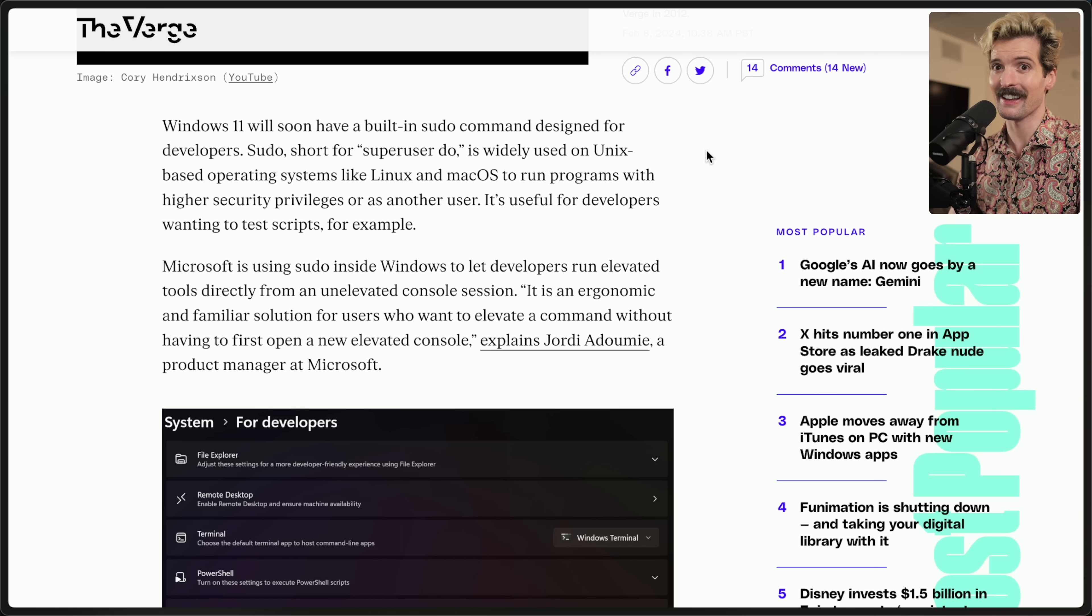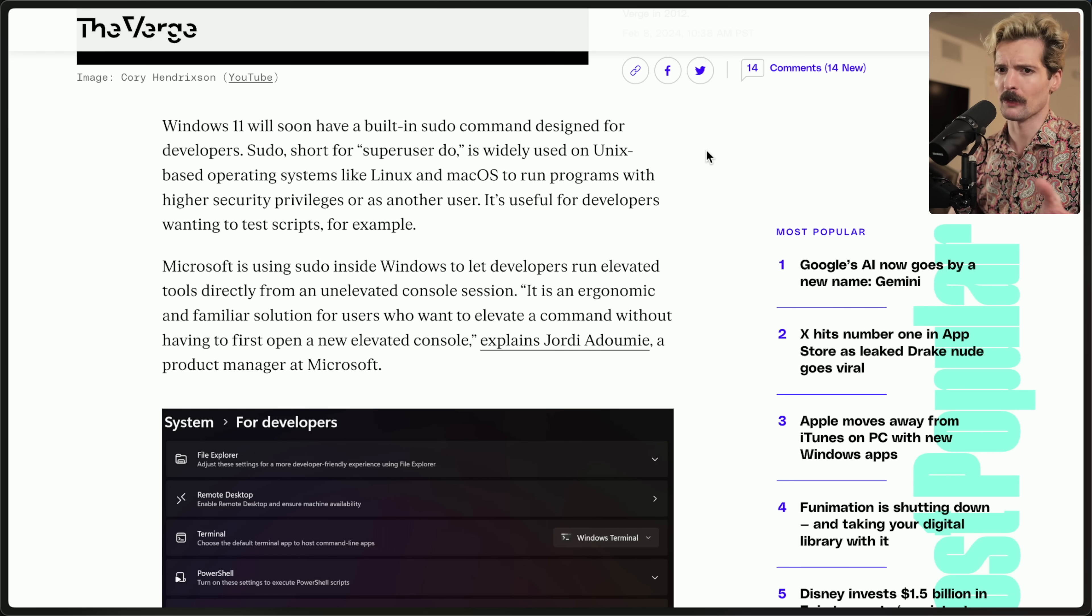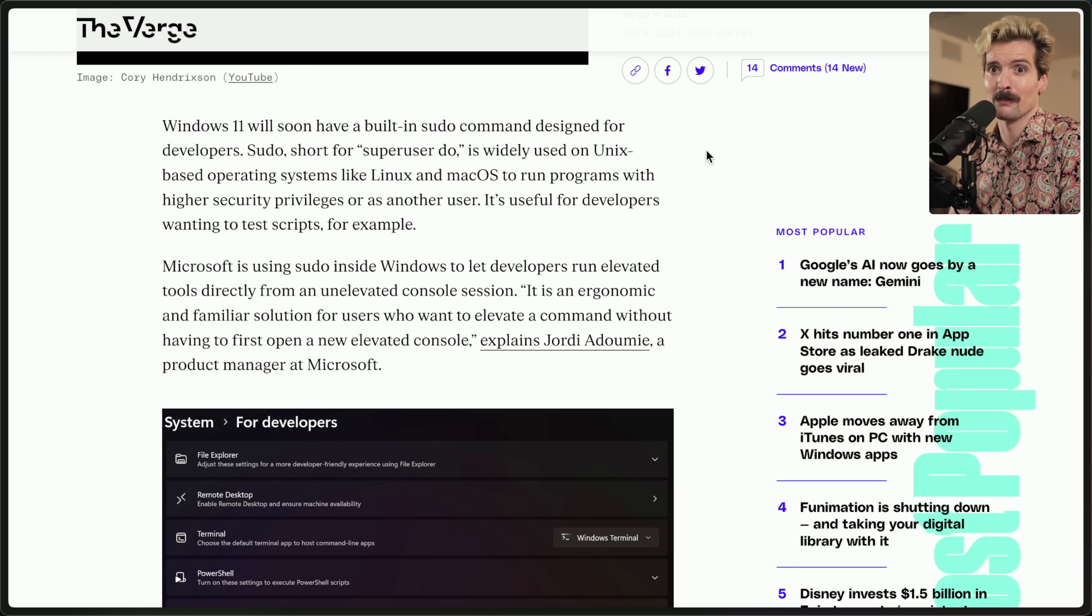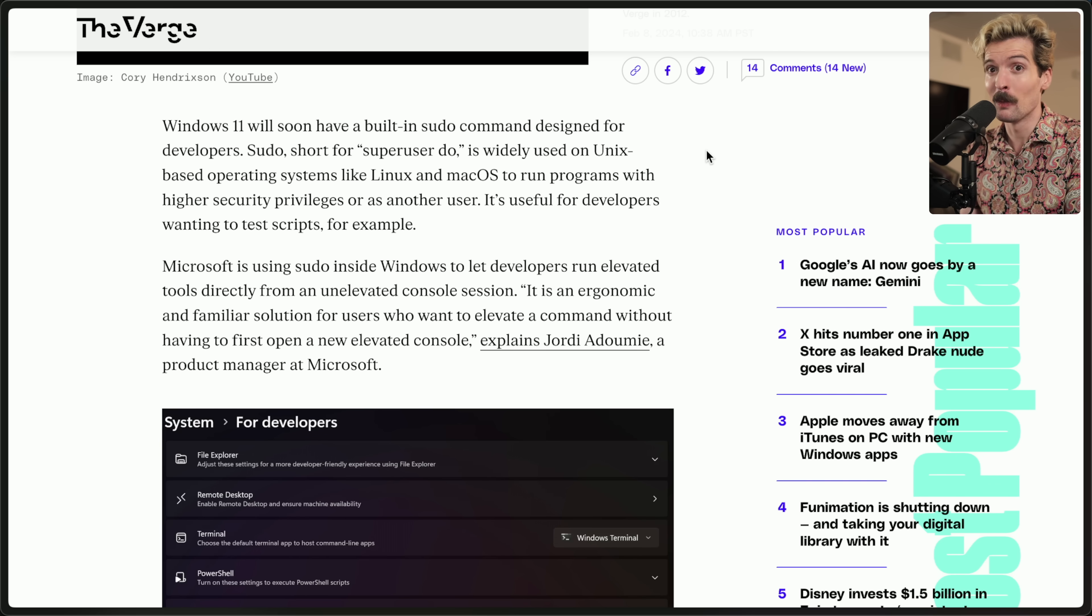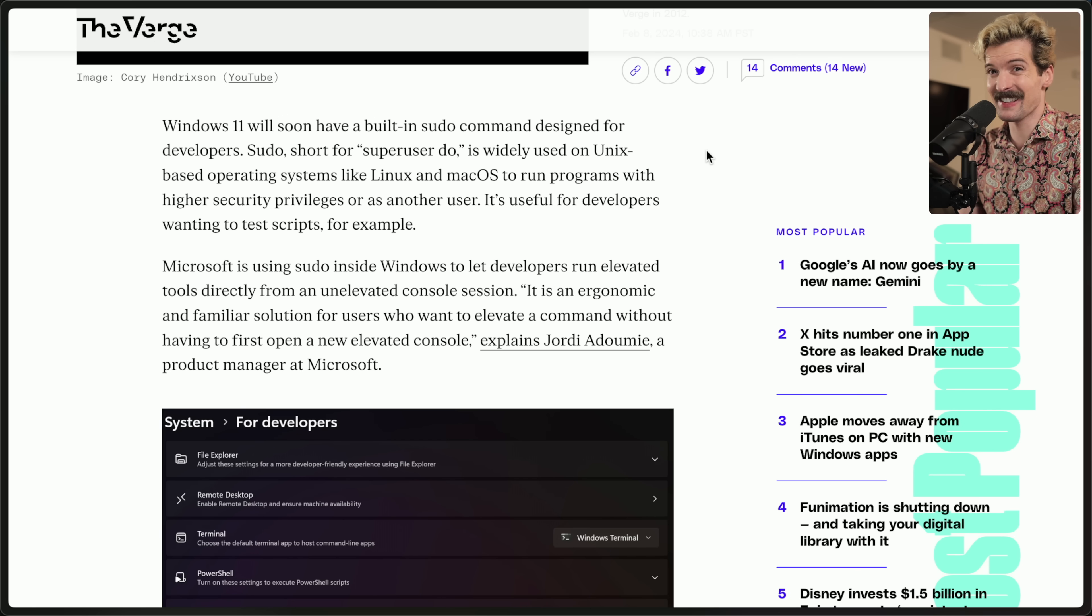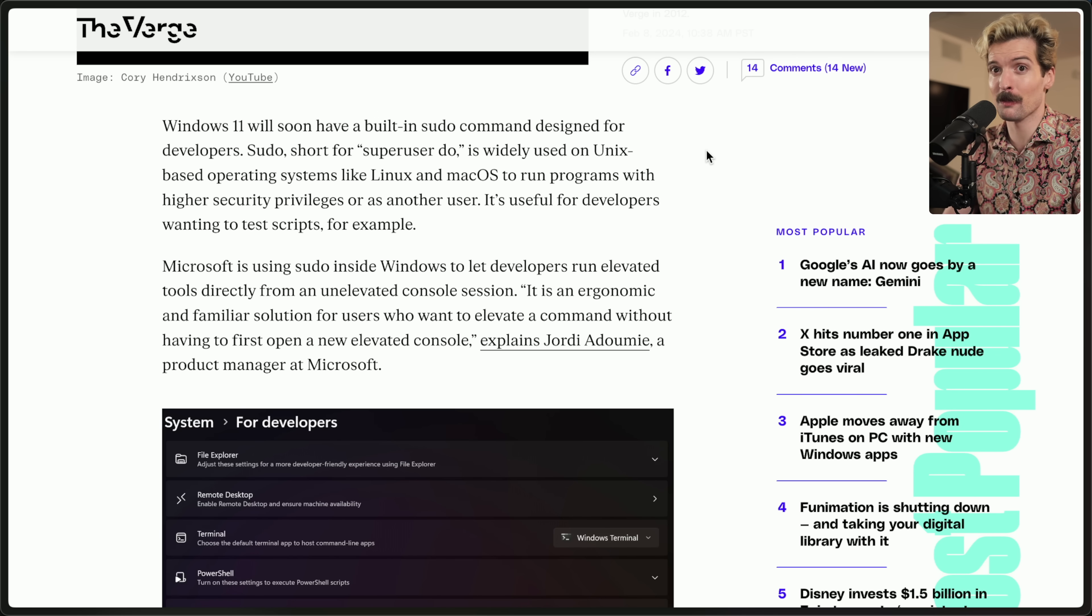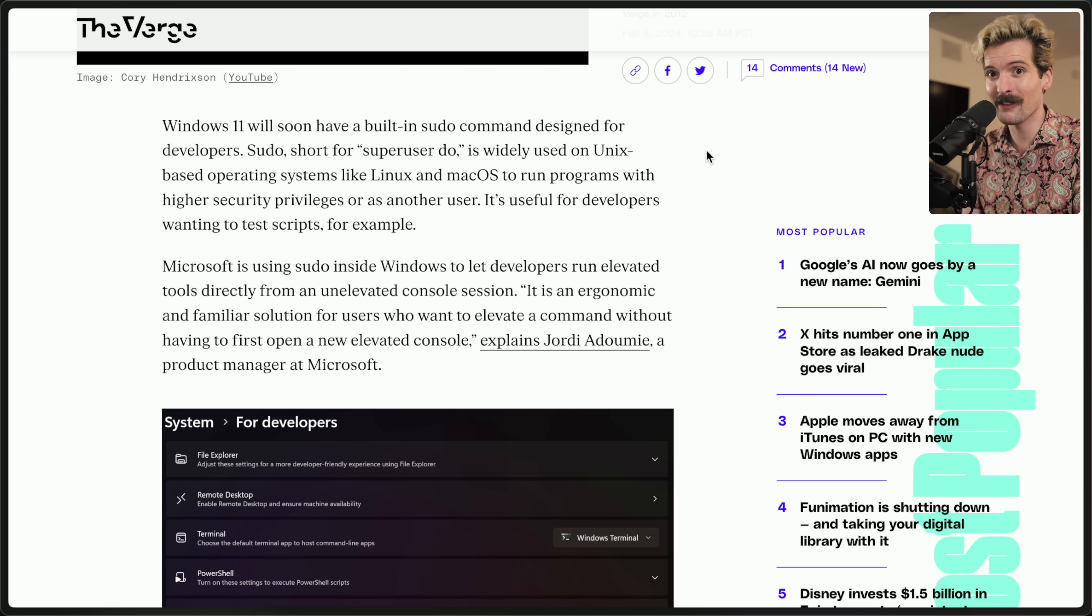One of the many things it did better is that they bound a bunch of common commands that we expect from real operating systems in Windows like CD. Yes, CD works in Windows terminal. They just bound it for you.